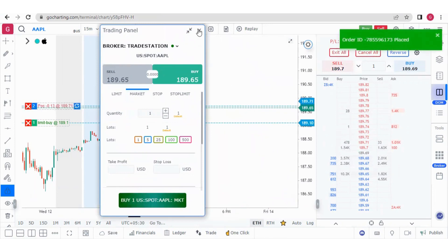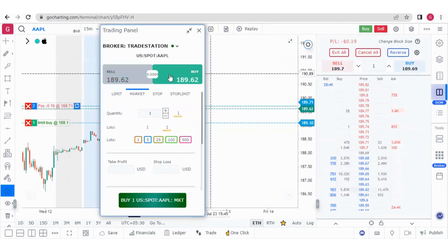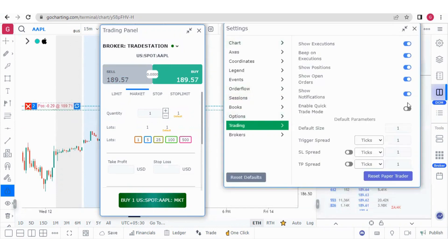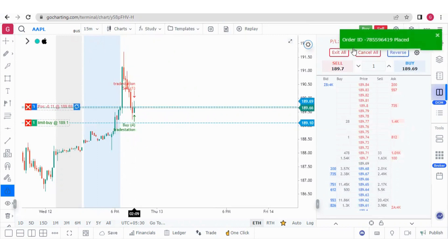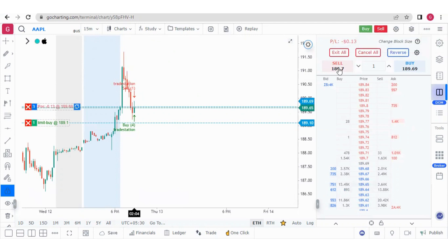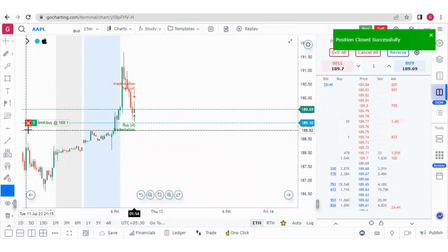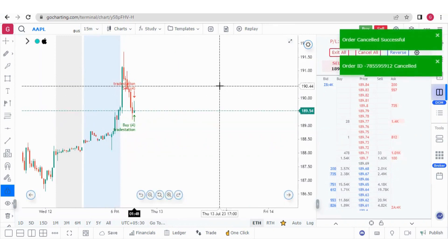Friends, I want to tell you one more thing. When you press buy, the trading panel opens. If you don't want this trading panel, go to the settings, then trading settings, and enable the quick trade mode. Now if I buy at the market price, it will automatically buy without opening the trading panel. In the same way, you can also sell at the market. From here you can exit all positions, and you can also cancel any open limit buy order. So all the orders are cancelled right now.